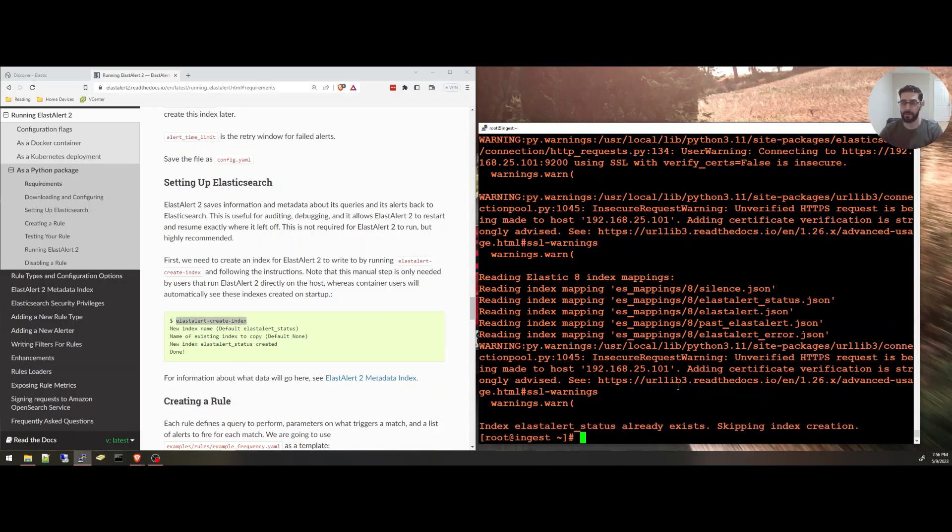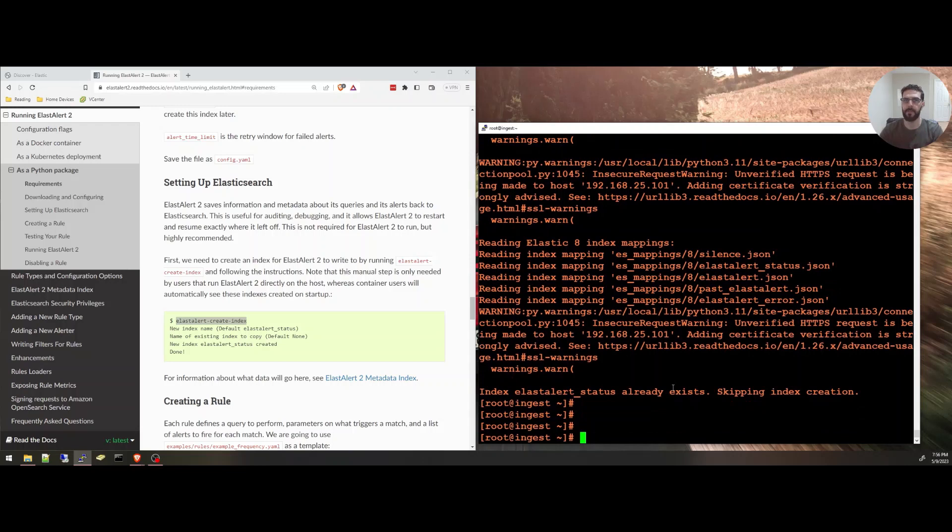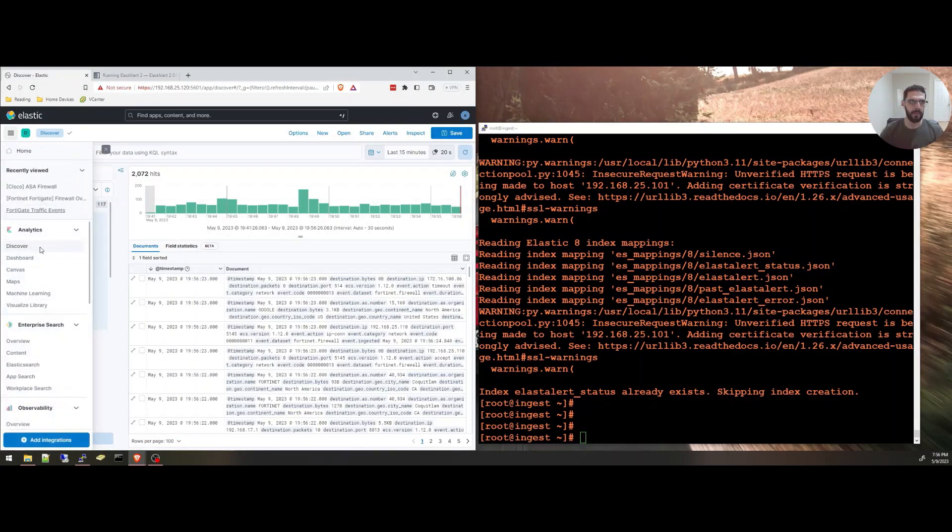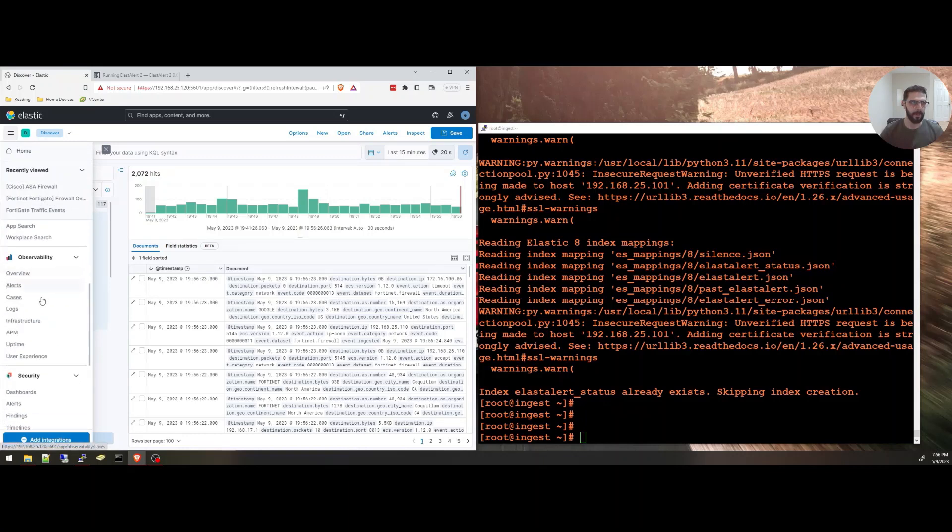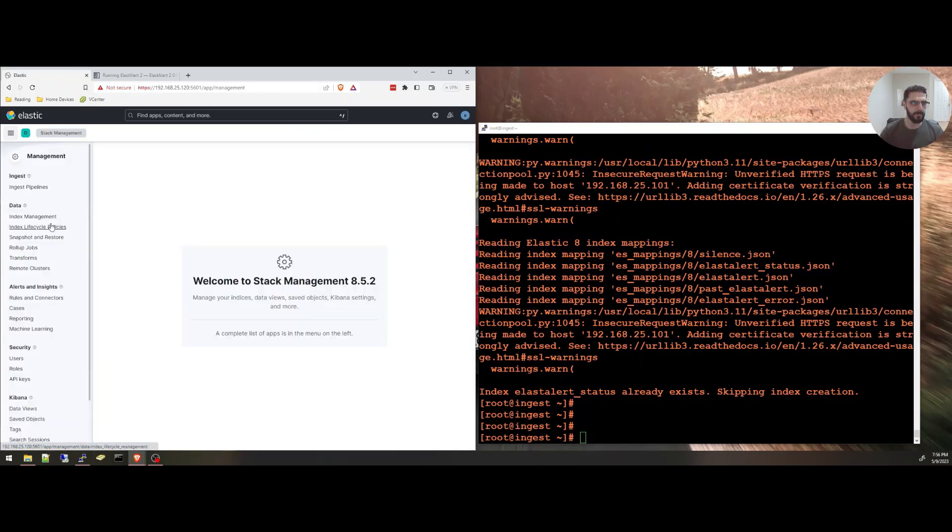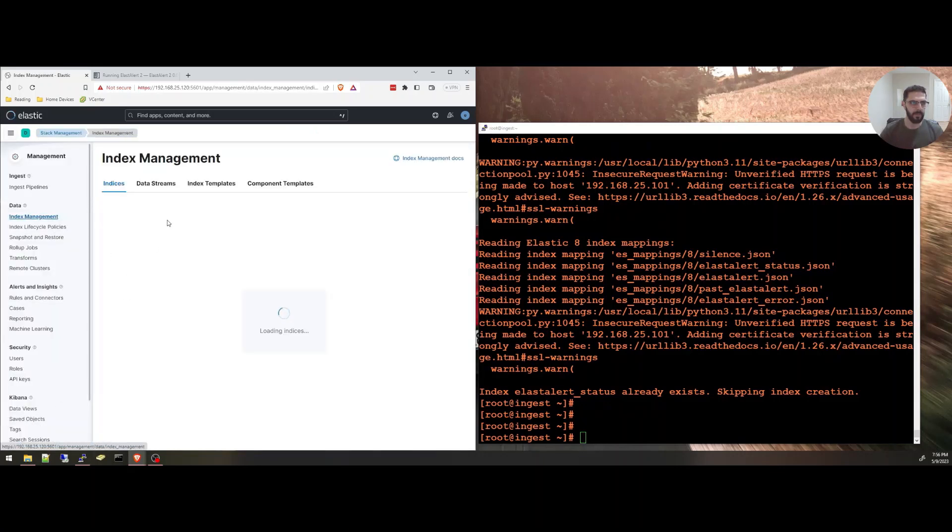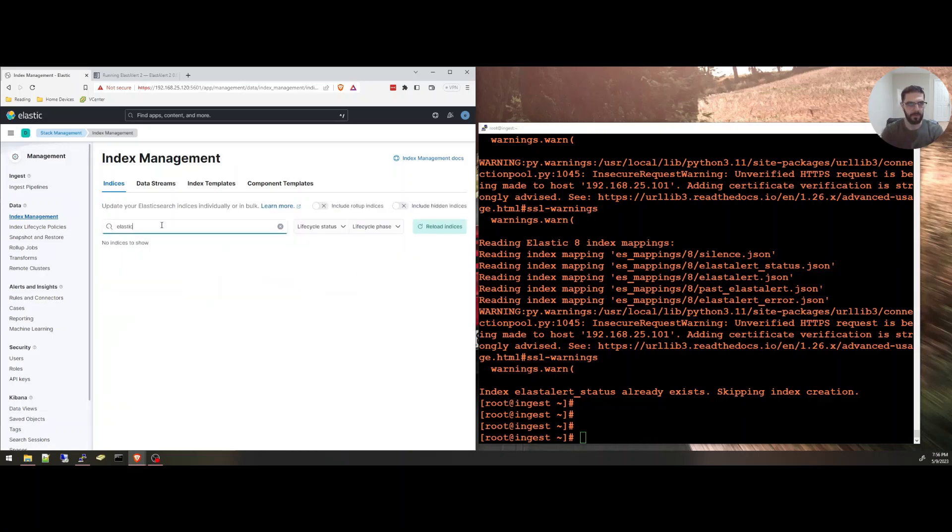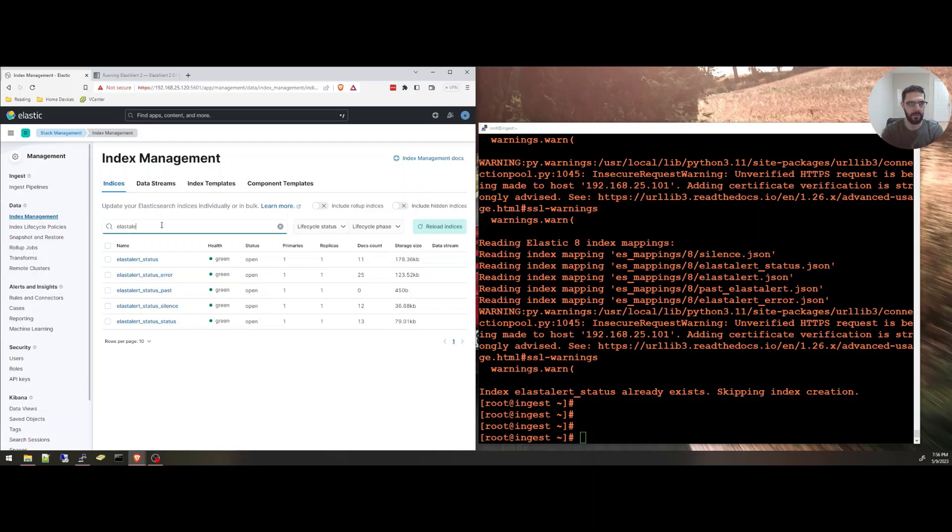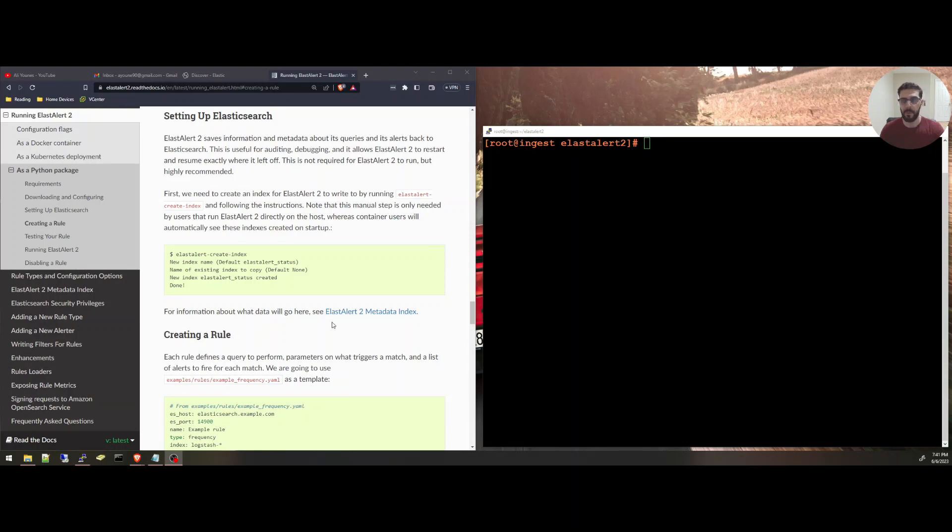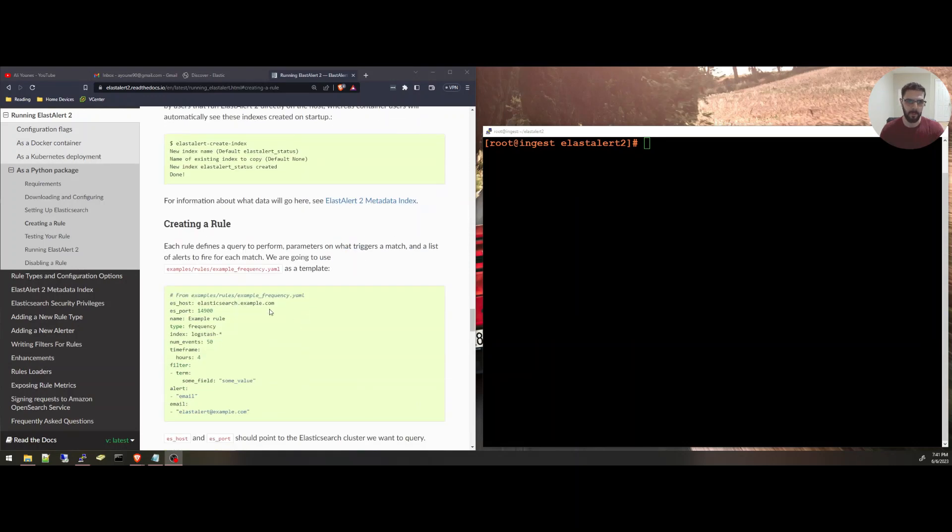Because I have it set up from before, I'm going to show you on my cluster here that it will create these indexes. ElastAlert.